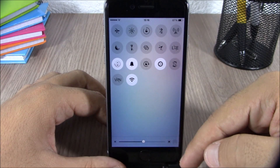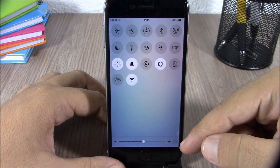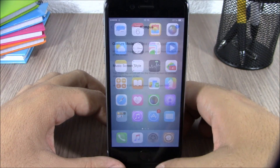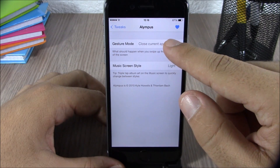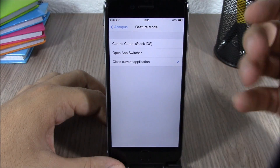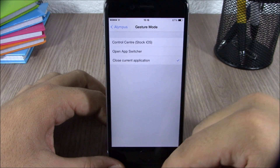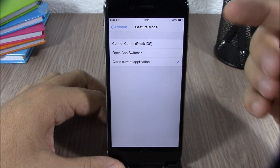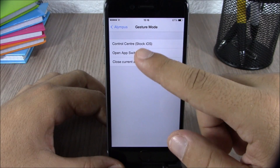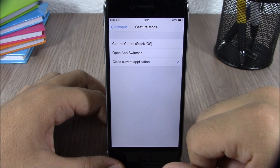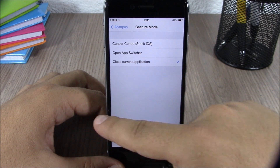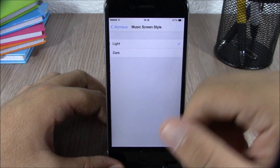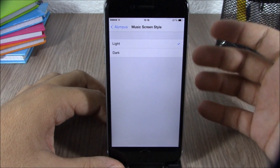In the Olympus settings, you also have brightness control and AirPlay. Under gesture mode, you can configure the swipe-down gesture to launch Control Center, open the app switcher, or close the current application. You also have a music screen style option where you can choose between light or dark themes.